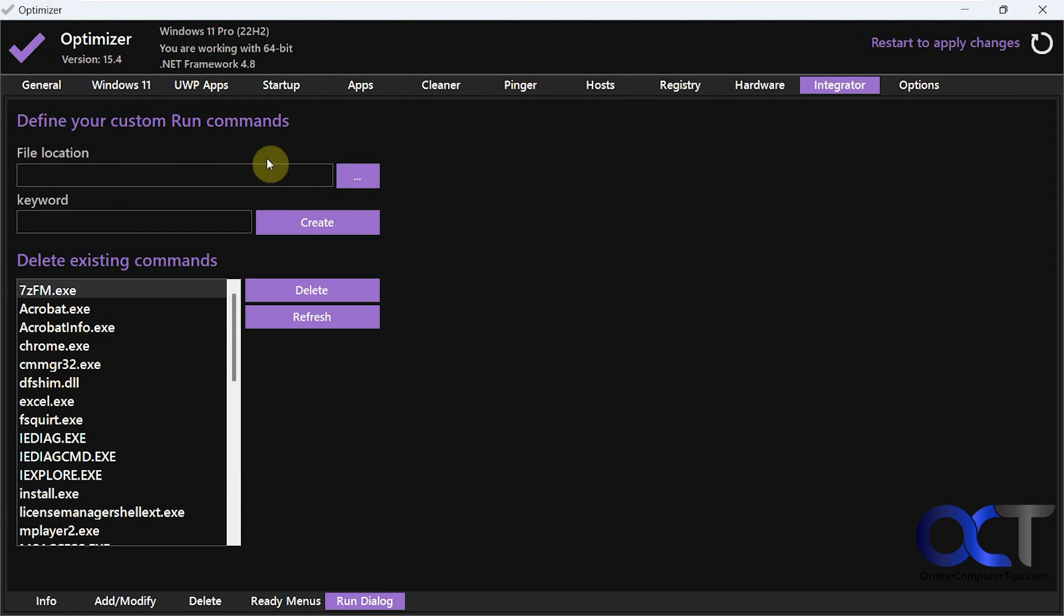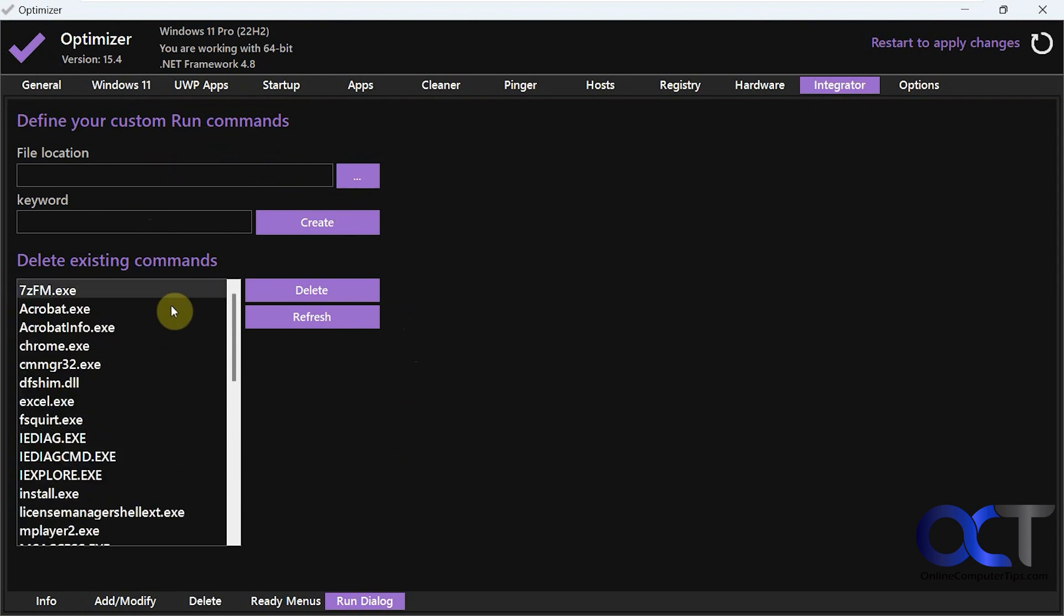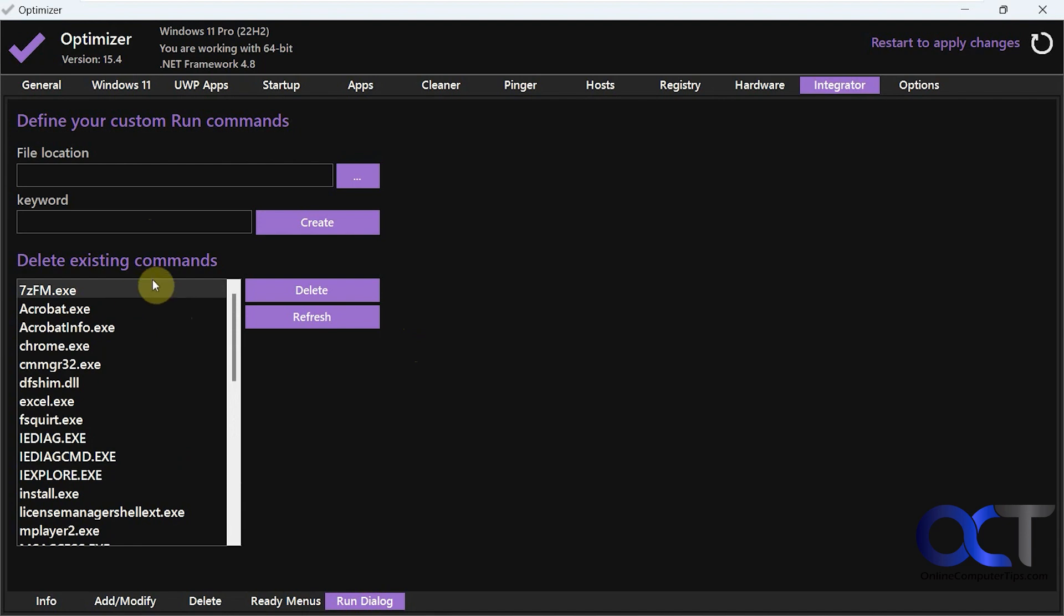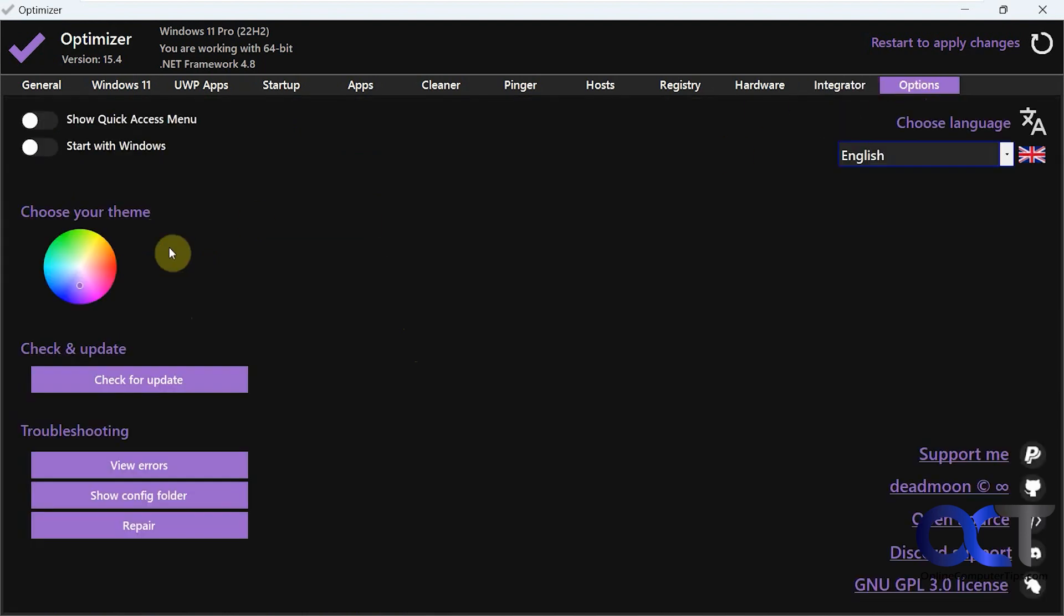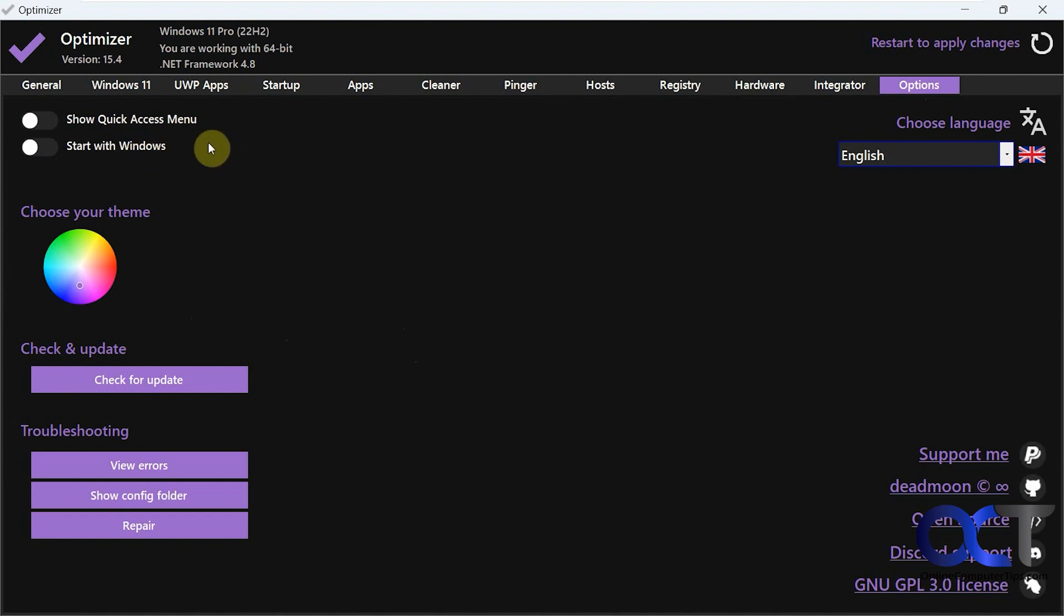And you can define your custom run commands if you want to do that. And here's some existing ones. And then of course just have the options if you want to change your theme, check for updates, start with Windows and so on.